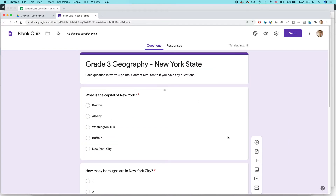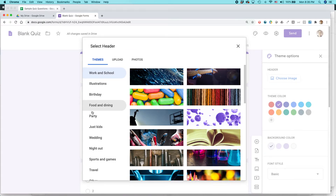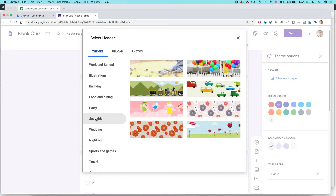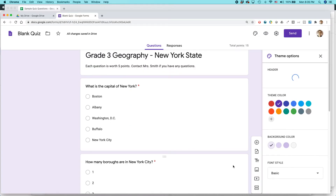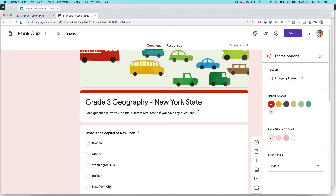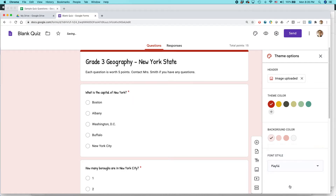Before you send this out, you can dress it up a little. You can choose an image — something that might make it more interesting, especially for younger kids. It also lets you choose a theme color. In Google Forms you can't adjust fonts too much, but you might choose something like a playful font.